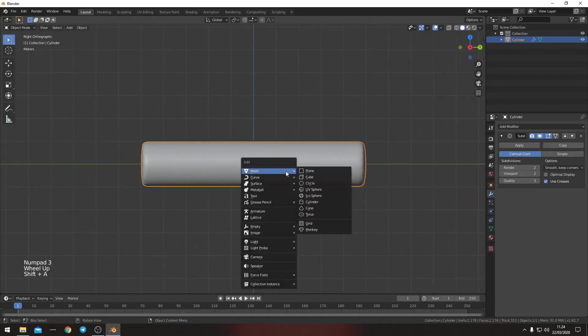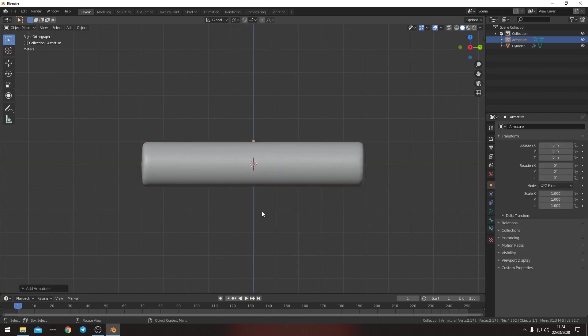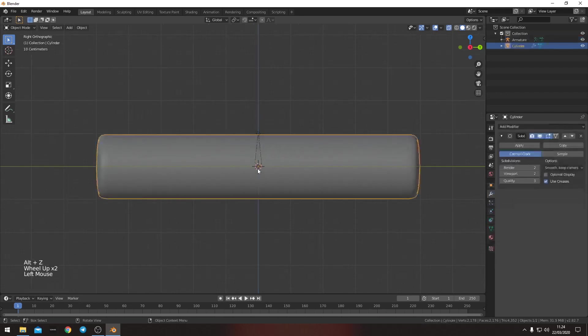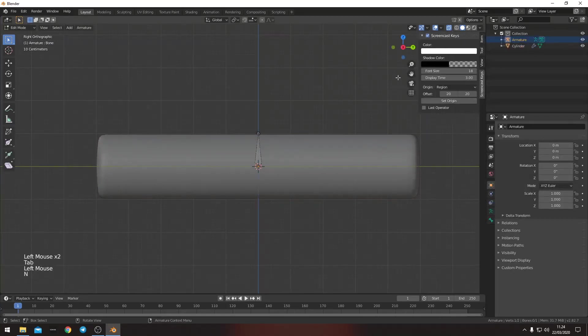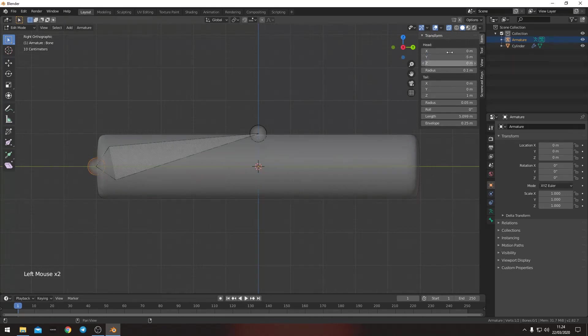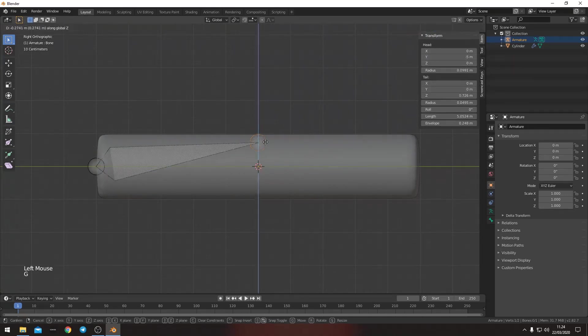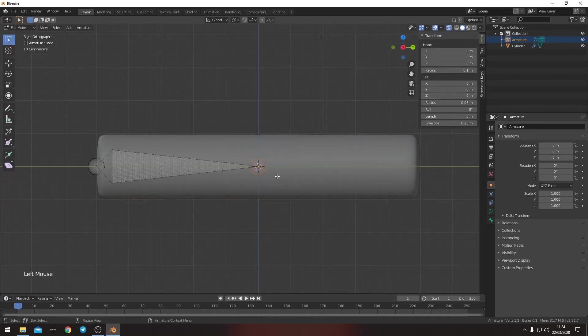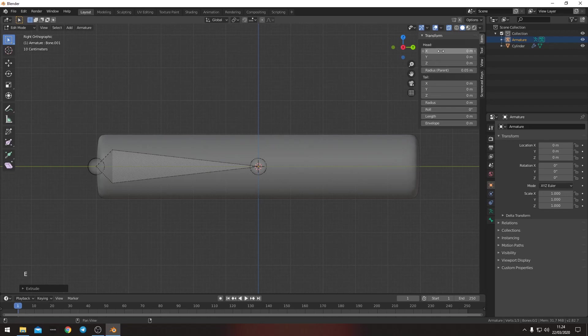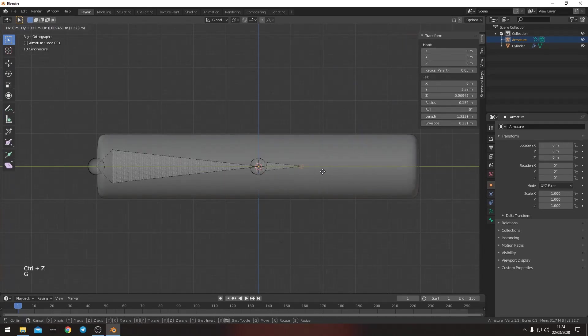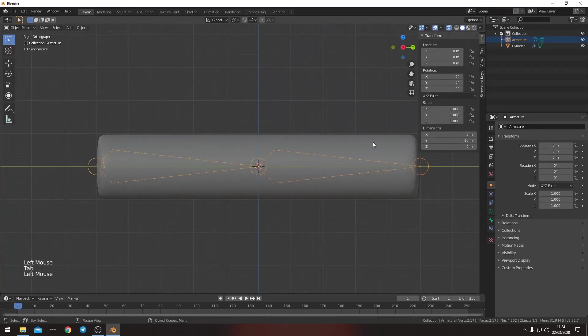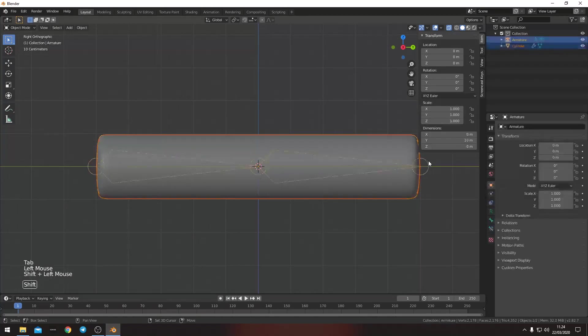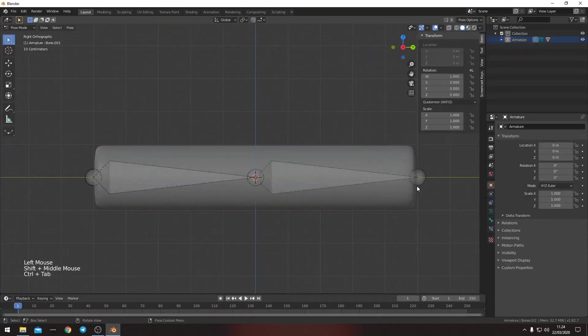So next we want to add in an armature here. And we want to edit this. And this we want to put in minus five on the Z. And then extrude this and we want to put that at five. Then we want to take this and parent it with automatic weights.